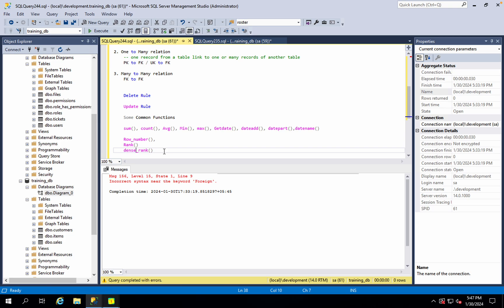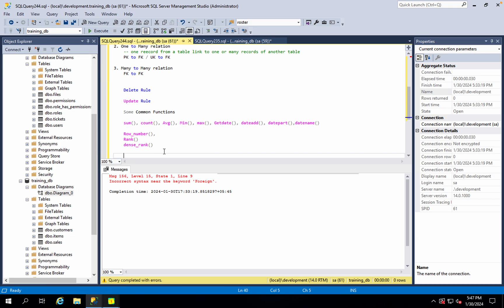Select top one record — ok, this is the problem we have discussed. Now we have cast and convert. So we have a new function to list out.